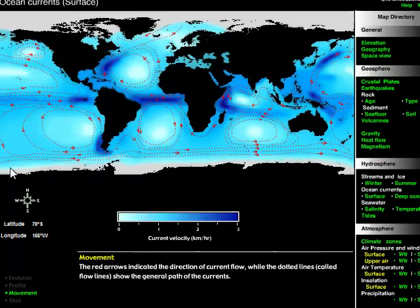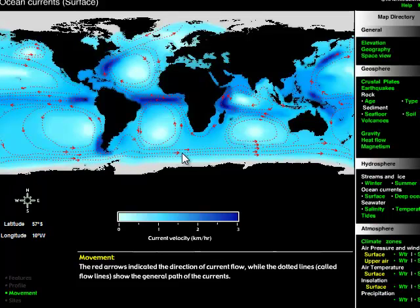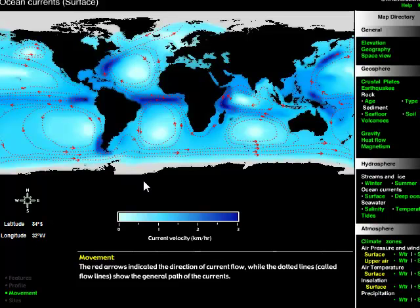We also have circumpolar currents. Down here at the bottom around Antarctica, you can see arrows that just go straight across the map. If we were to put this on a globe, we'd notice those arrows just go round and round in one big loop around Antarctica — that's what we call a circumpolar current. It doesn't go in a nice closed circular pattern in one ocean basin, but actually travels in and out of several.